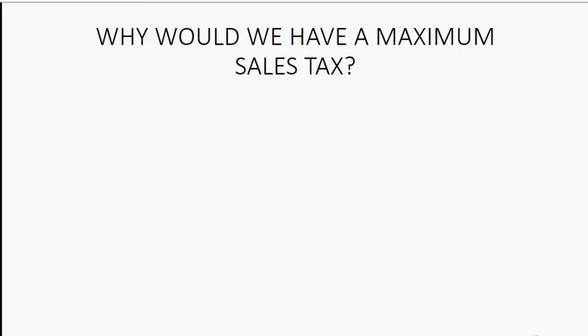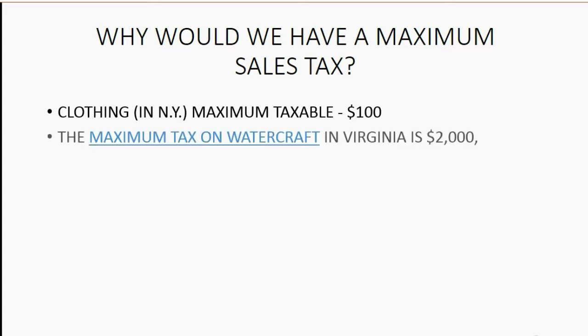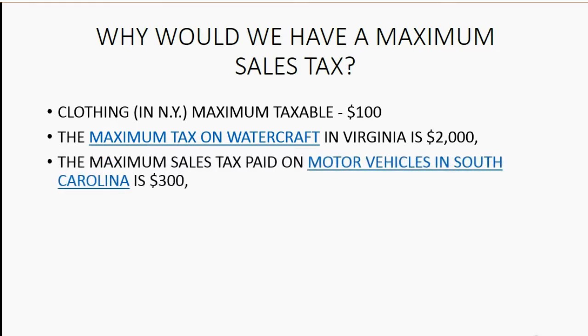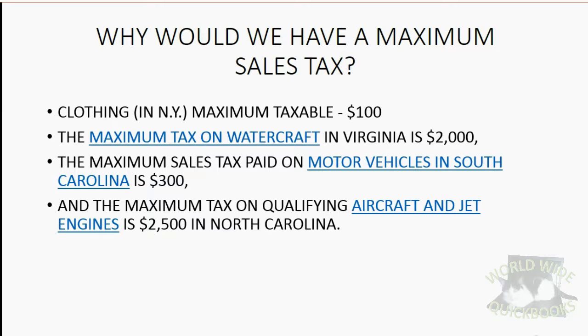Why would we have a maximum sales tax? In New York, clothing has a maximum sales tax of $100 per sale. The maximum tax on watercraft in Virginia is $2,000. The maximum sales tax paid on motor vehicles in South Carolina is $300. And the maximum tax on qualifying aircraft and jet engines is $2,500 in North Carolina.